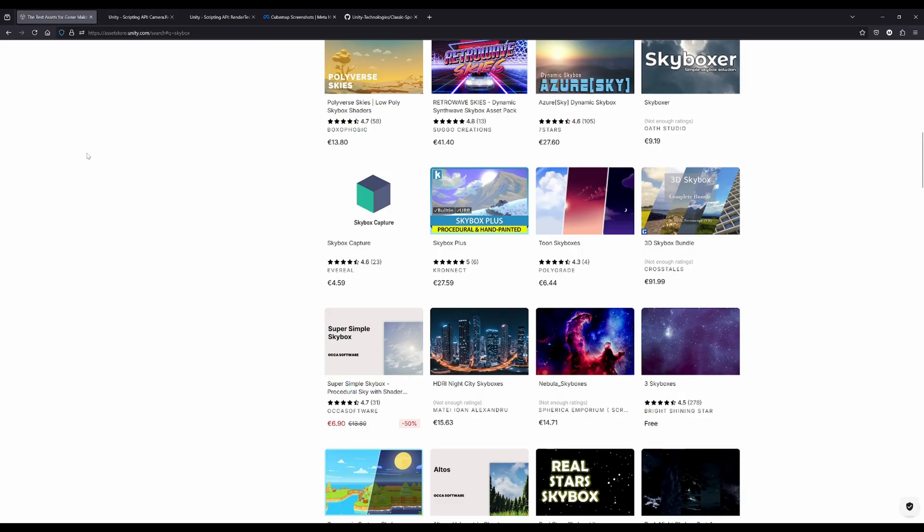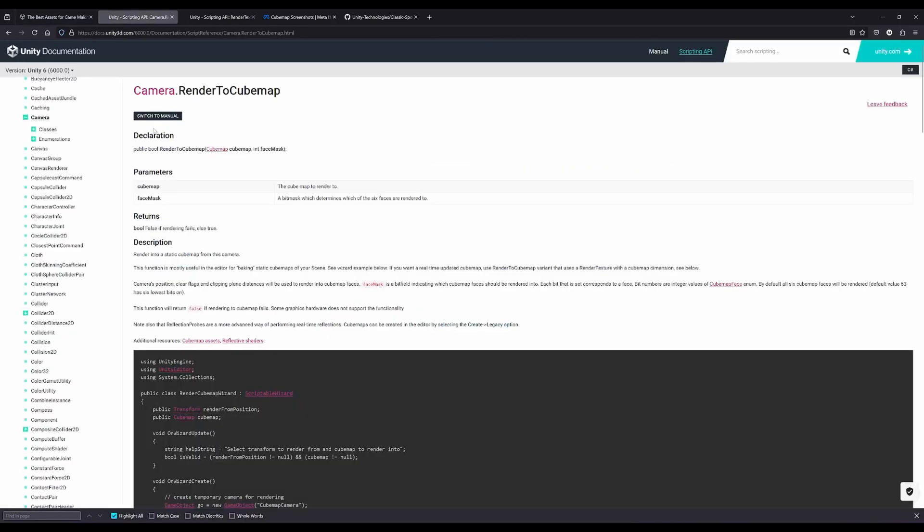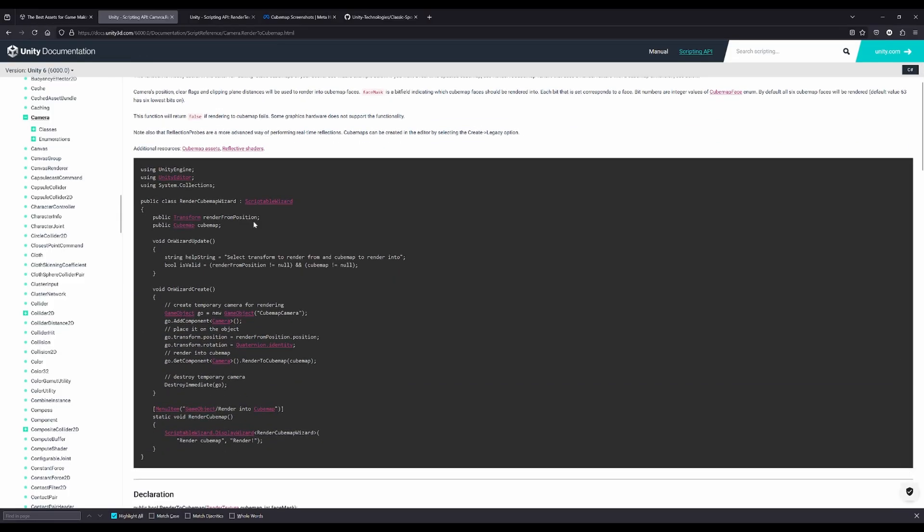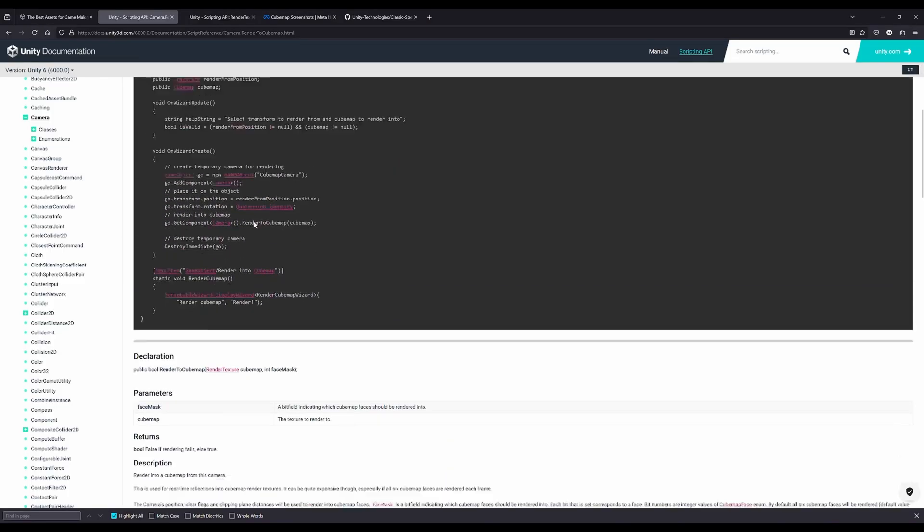There is a very easy way by using the camera render to cubemap for instance. You can render the current camera image to the cubemap here and the documentation is pretty good. There is a very good code sample.